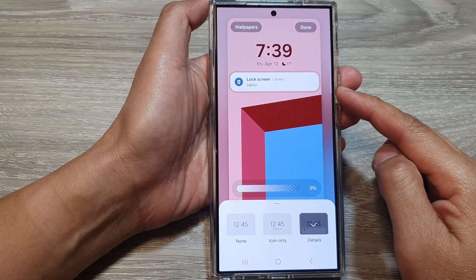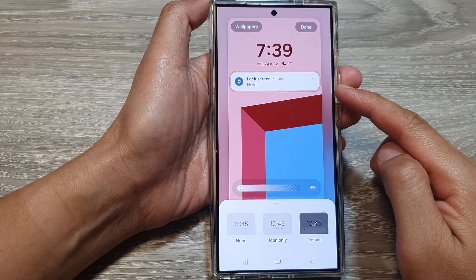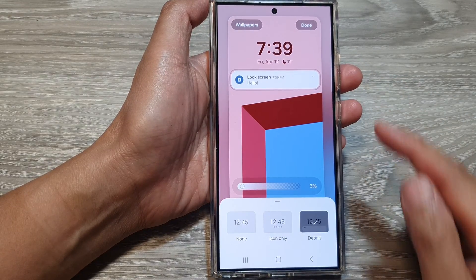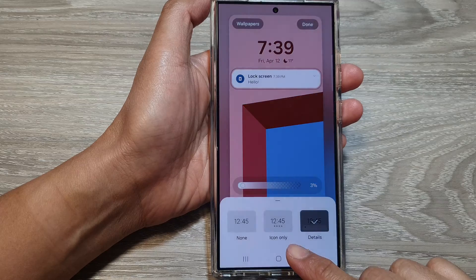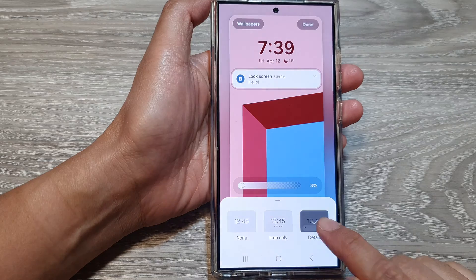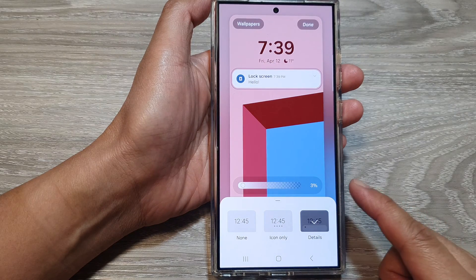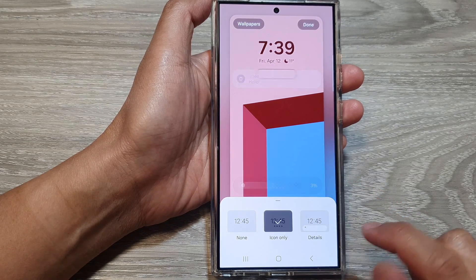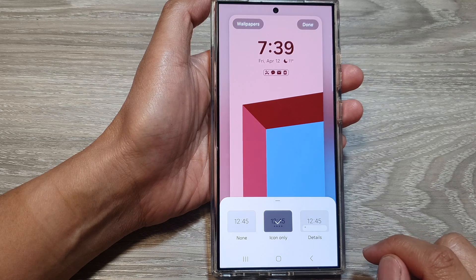How to set the notification widget on the lock screen to icon only or details on the Samsung Galaxy S24 series.